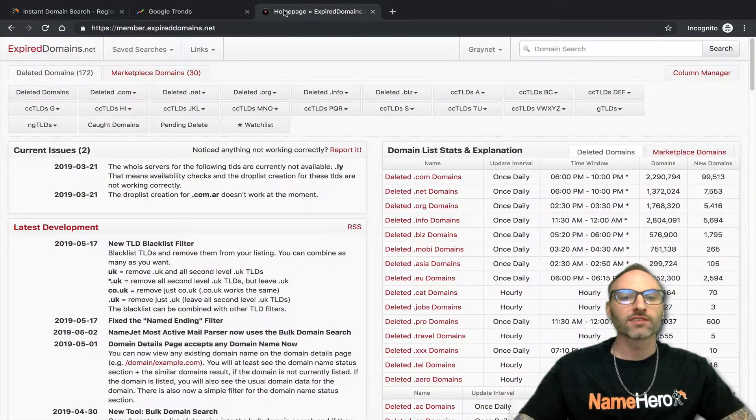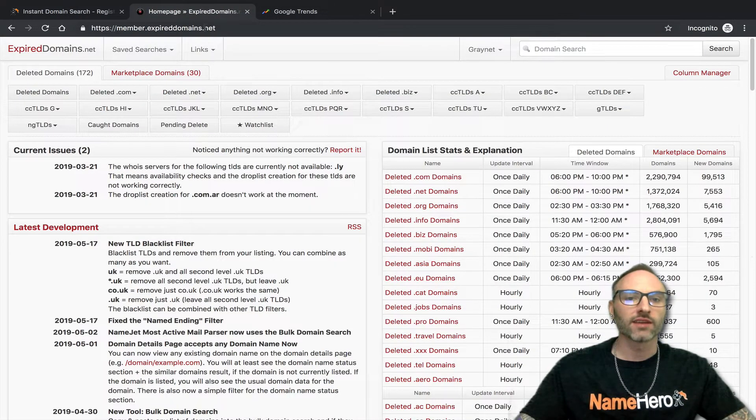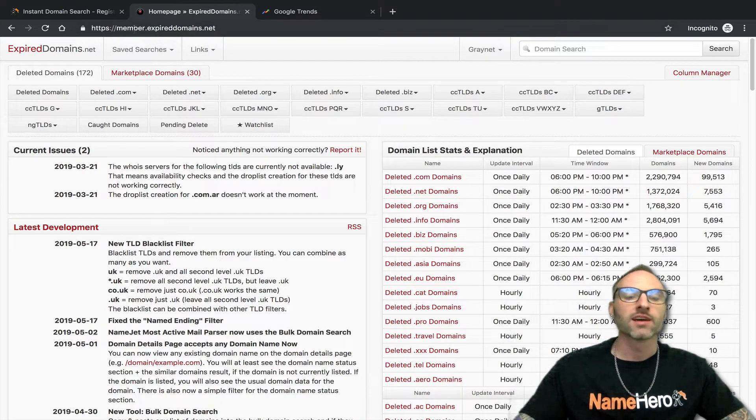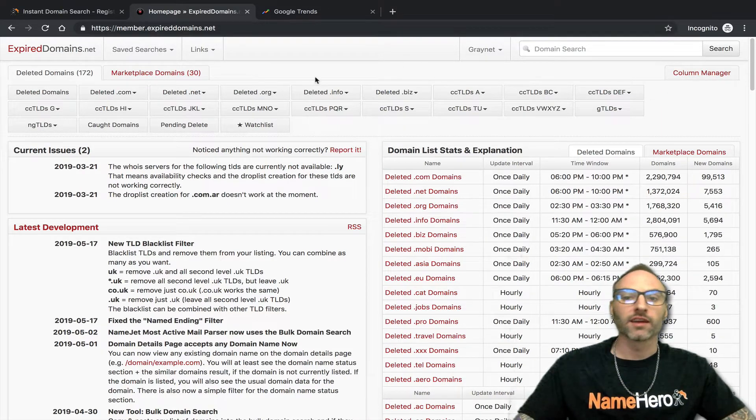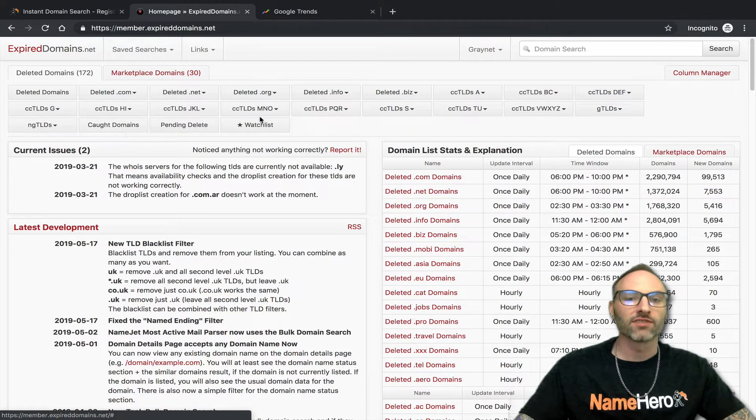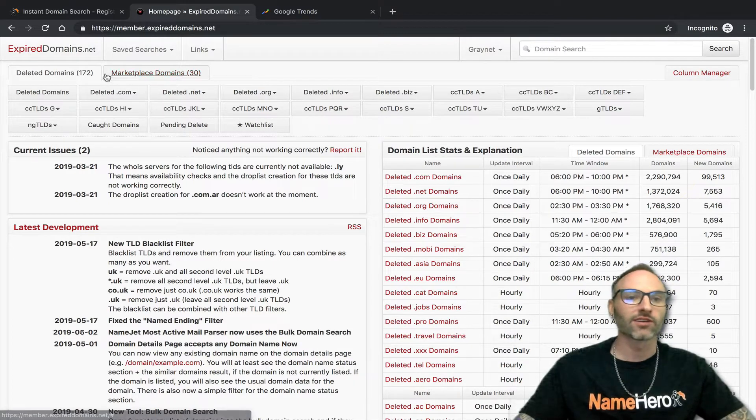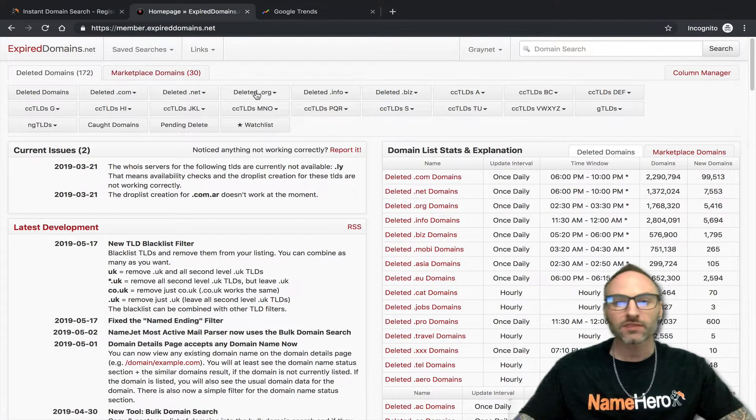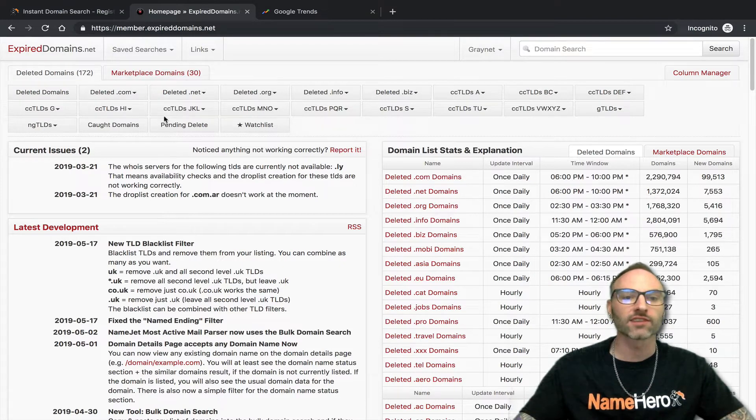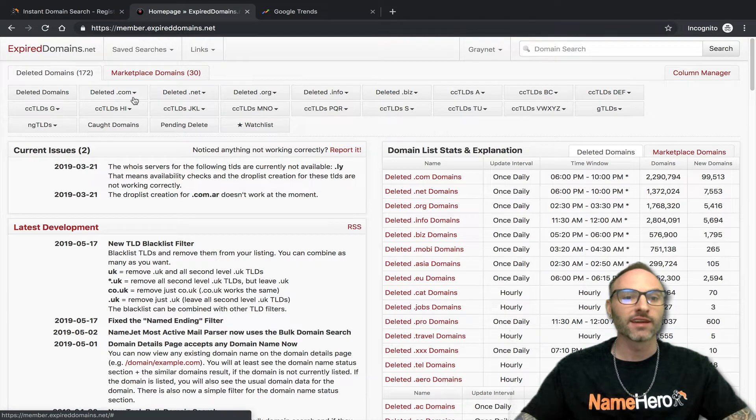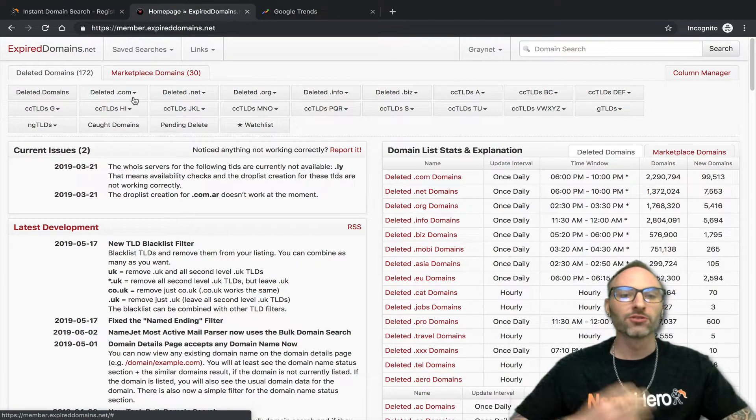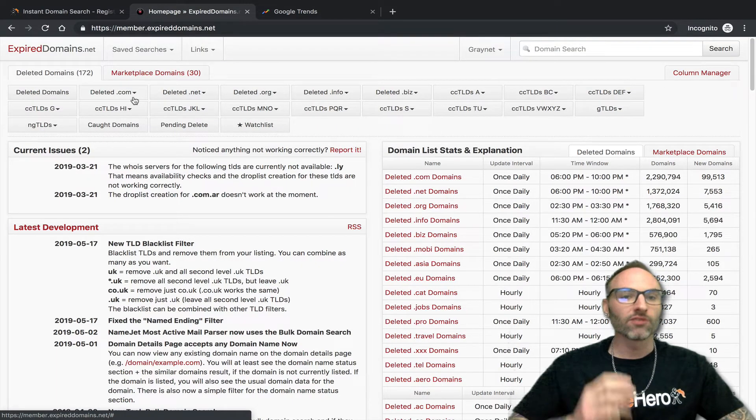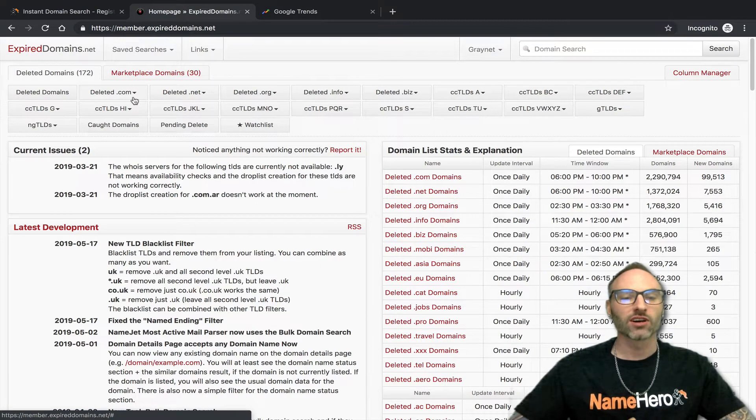Now if we go over to a site that I like called expireddomains.net. This is 100% free to use. I created a login, and I think if you don't create a login, you're kind of limited on the features that you can use. So it's 100% free to create, and I found myself using this site all the time.